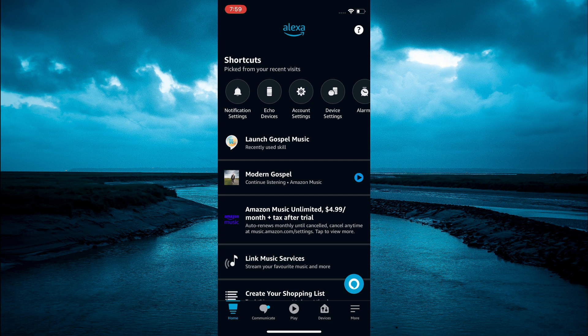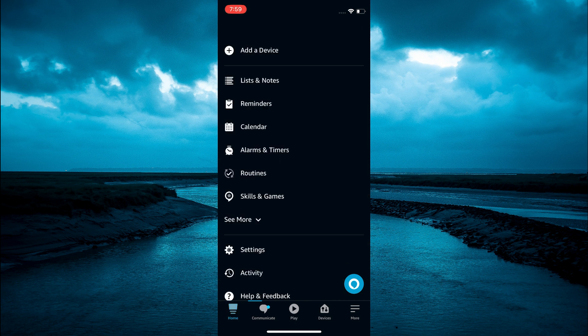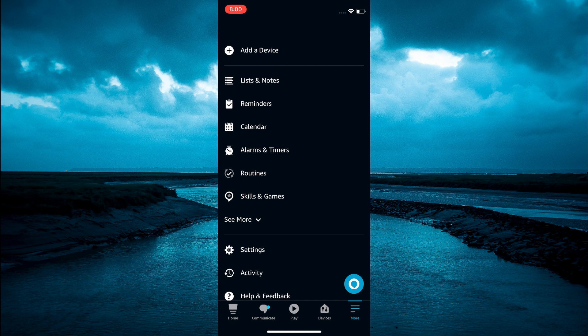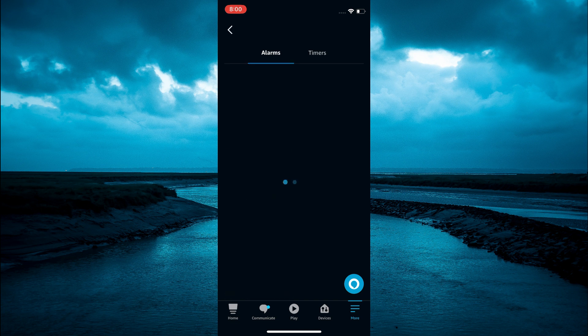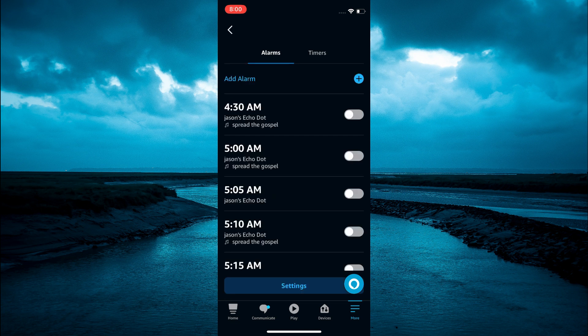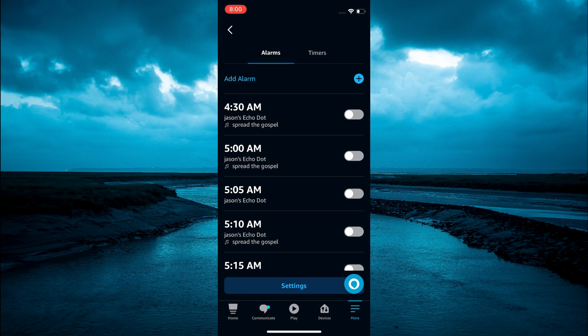Then you are going to select alarms and timers. From here you are going to select settings at the bottom of the page.